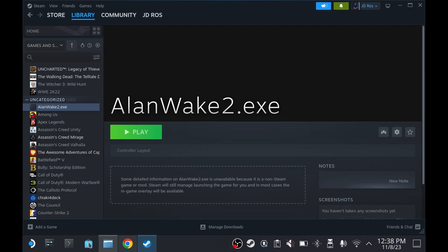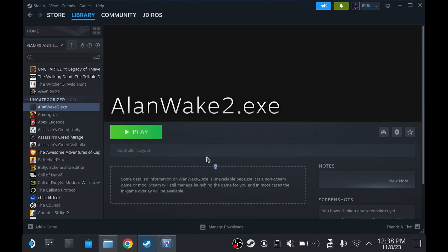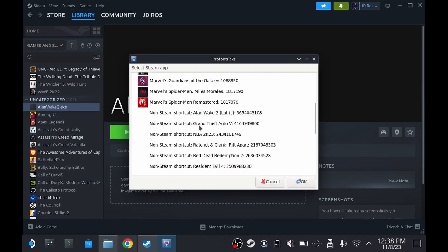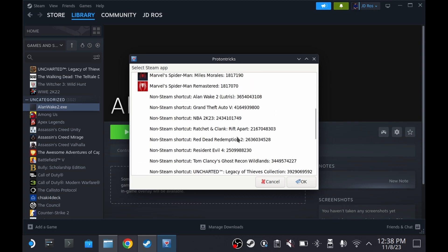Now install Proton Tricks from the Discover Store and open it. If the game is missing, close Proton Tricks for a moment.